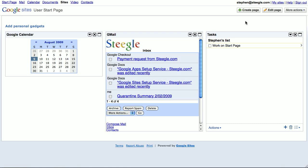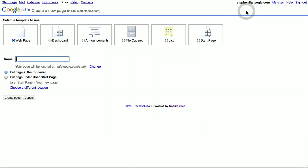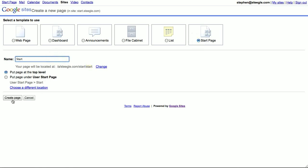It's very easy to make a start page. If you're in your site, you can just click the create page button, which will give you the option to make a start page. Give your start page a name and